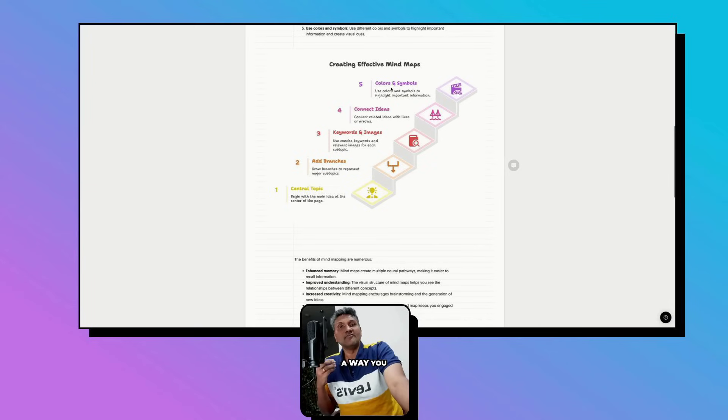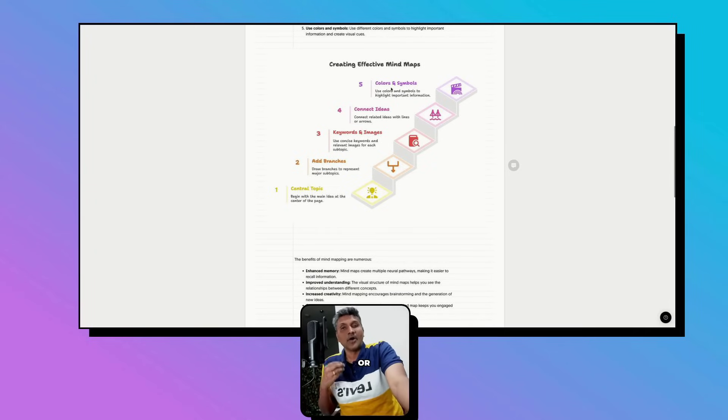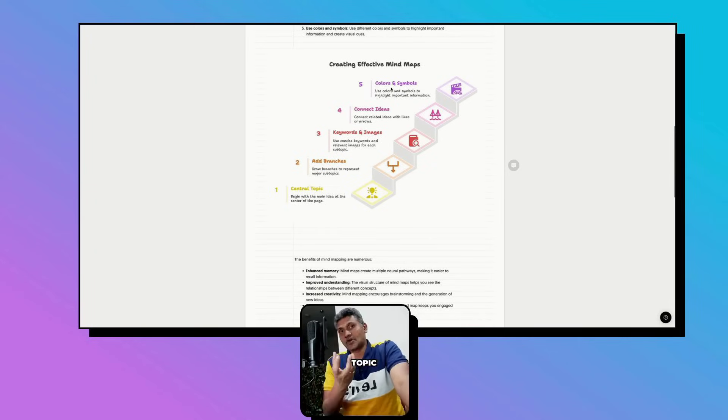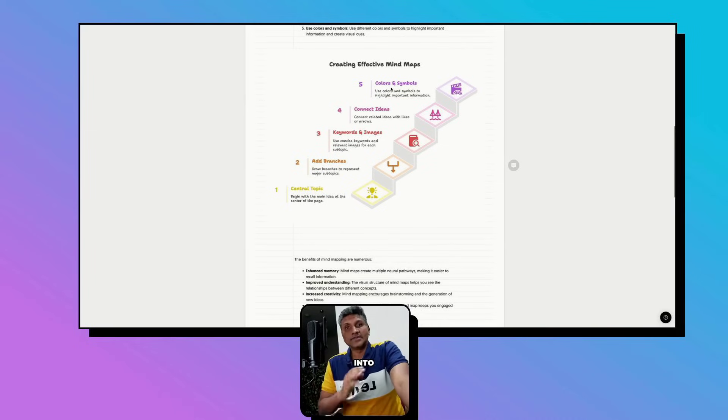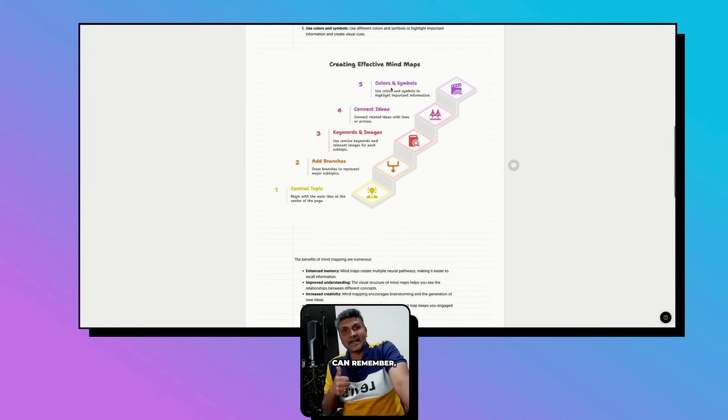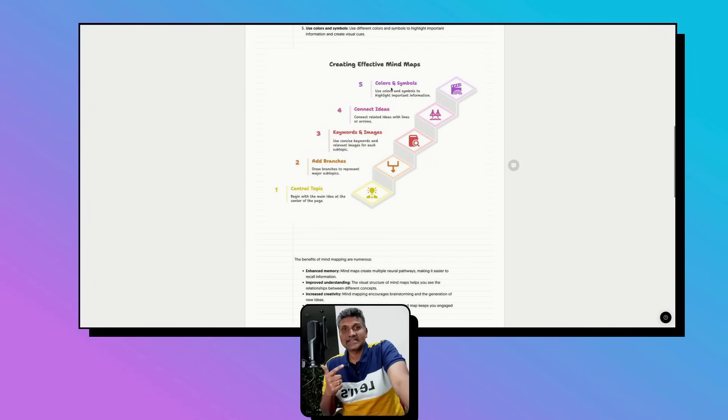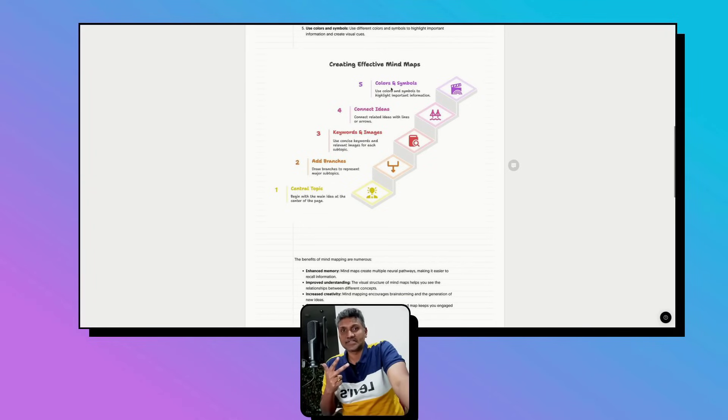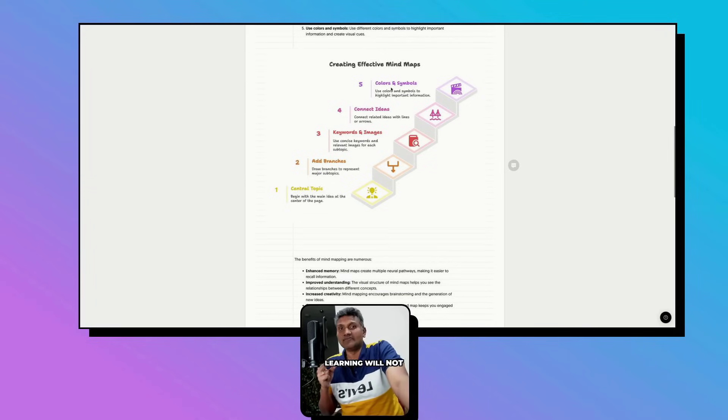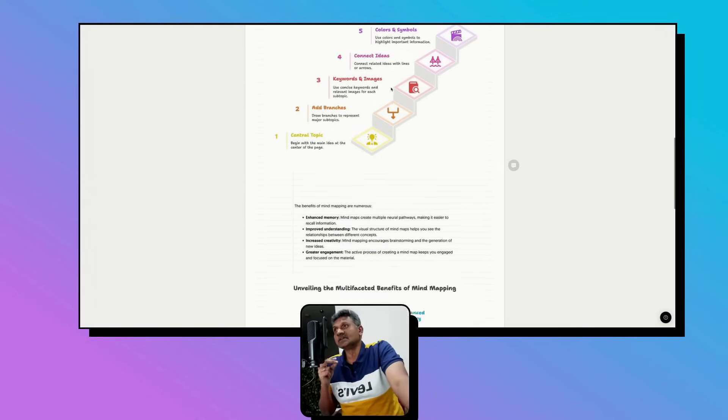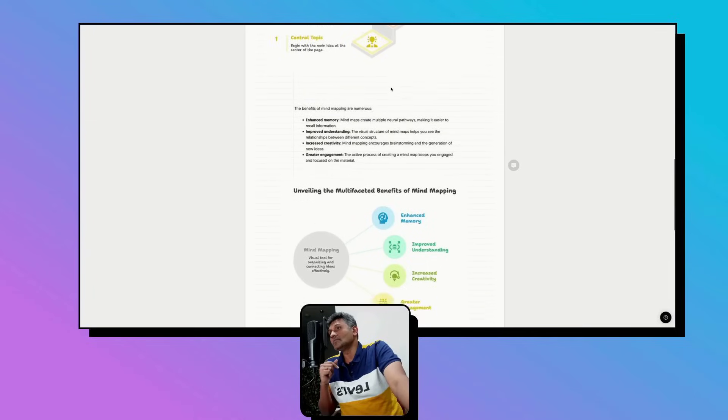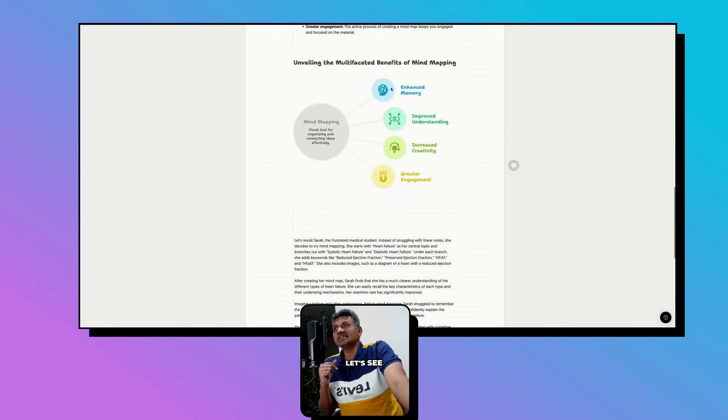This is how you create a mind map or dissect a medical topic and make it into small chunks so your brain can remember, recollect, and retain that information. Traditional learning will not do this.